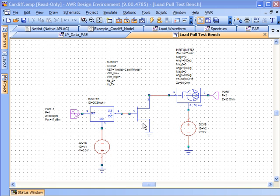We refer to the behavioral model generated by this as the Cardiff model. What I'm showing here is an example of using this Cardiff model in a load pull system.